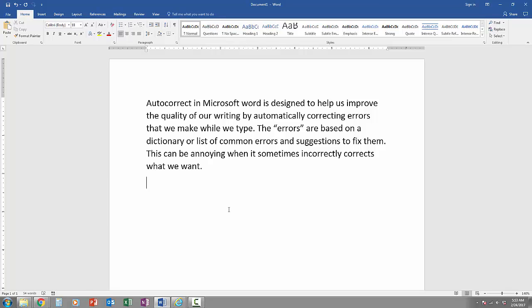For example, if I were to type out m-y-n-a-e-m, let's say I misspell name, as soon as I press space, it automatically corrects it.